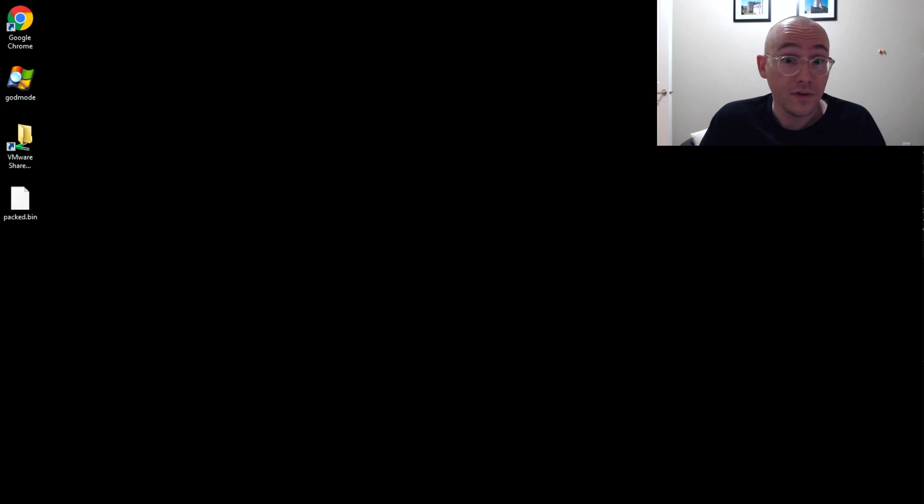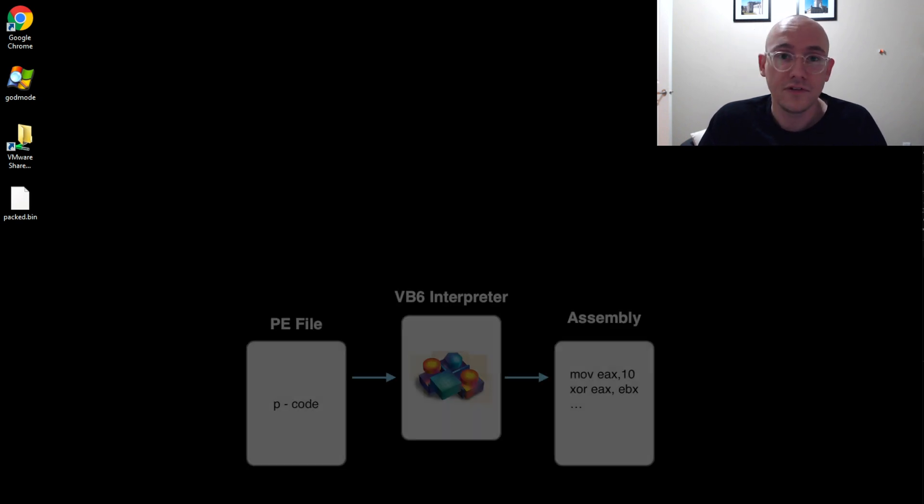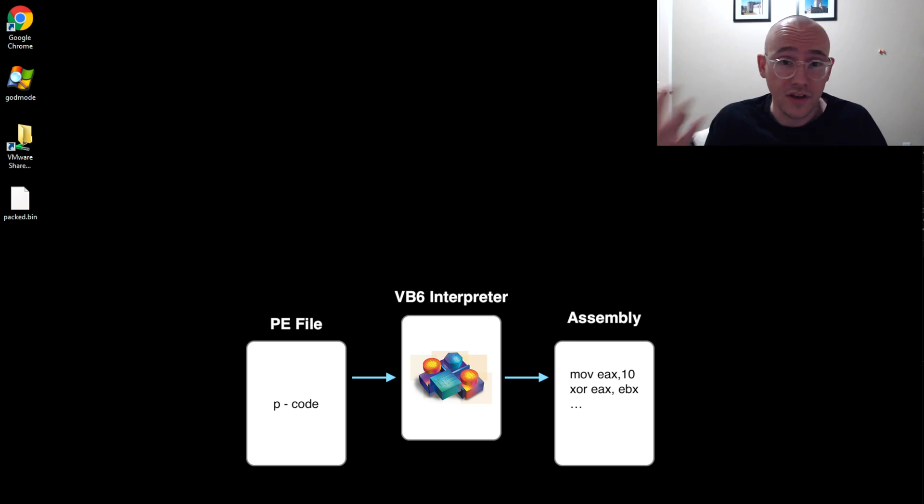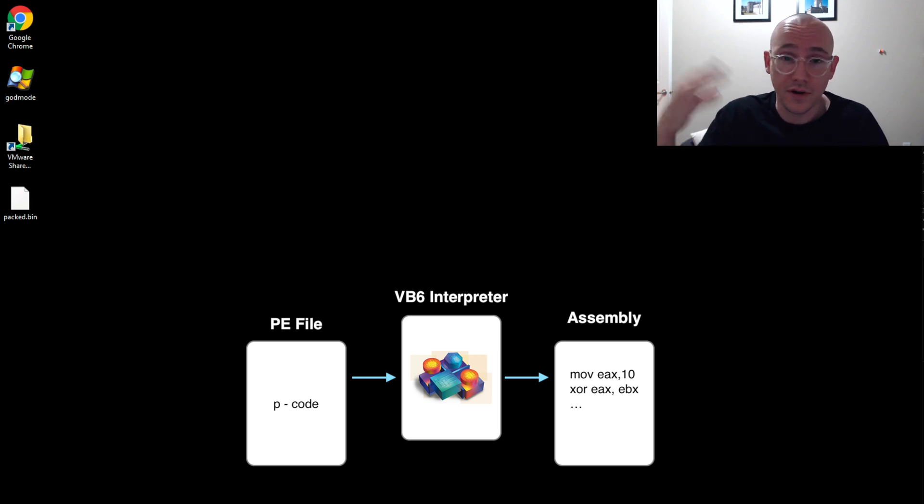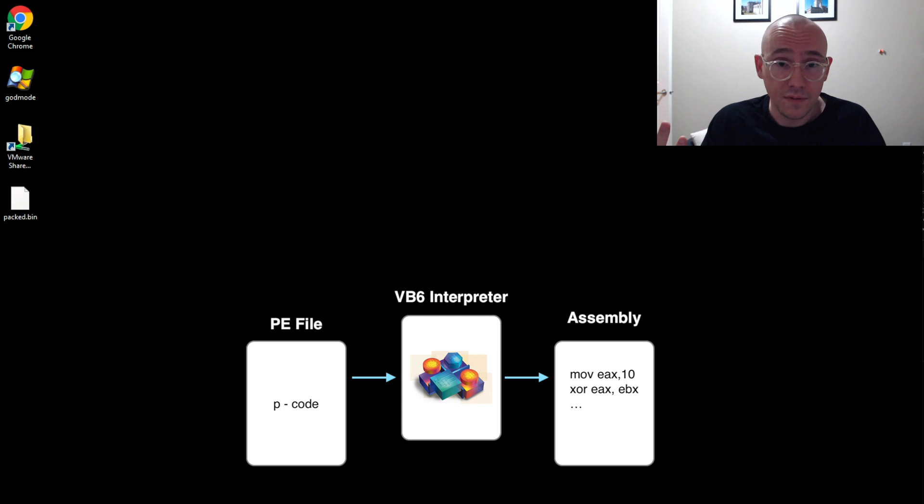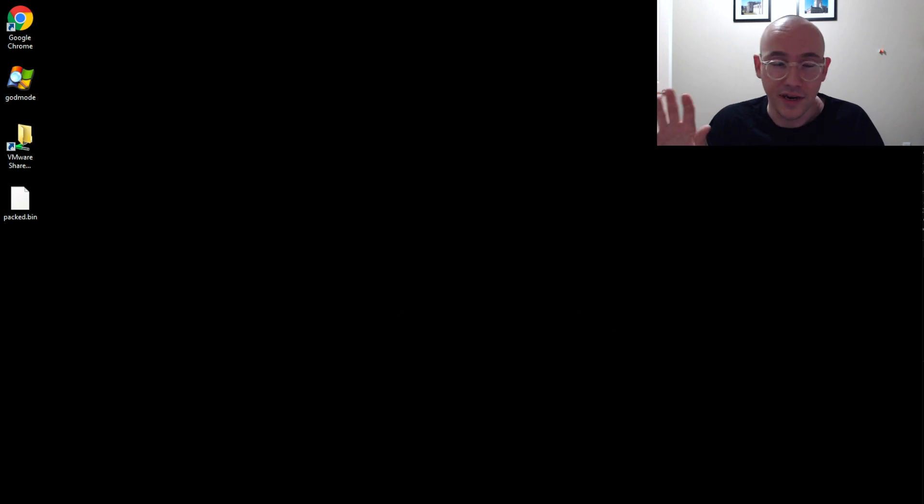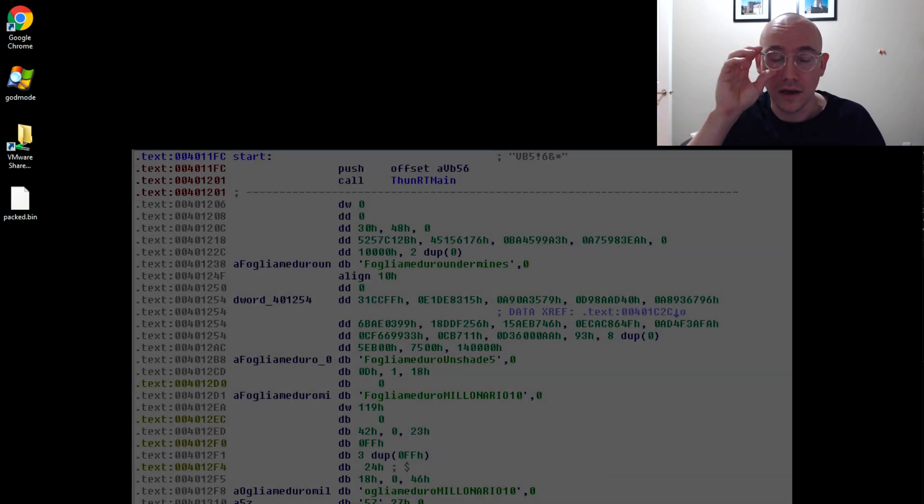So just a little refresher, VB6 is an interpreted language, much like Java, that you have the JVM, a virtual machine that is interpreting the Java bytecode. So for VB6, you have a VB6 virtual machine that is interpreting P-code, which is an intermediate language.